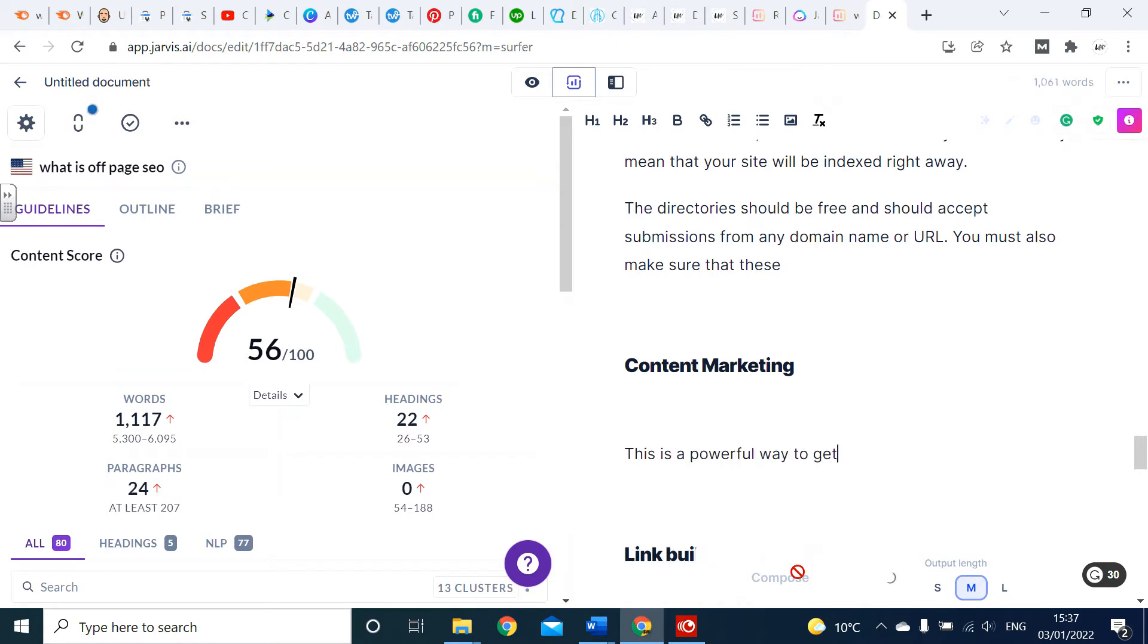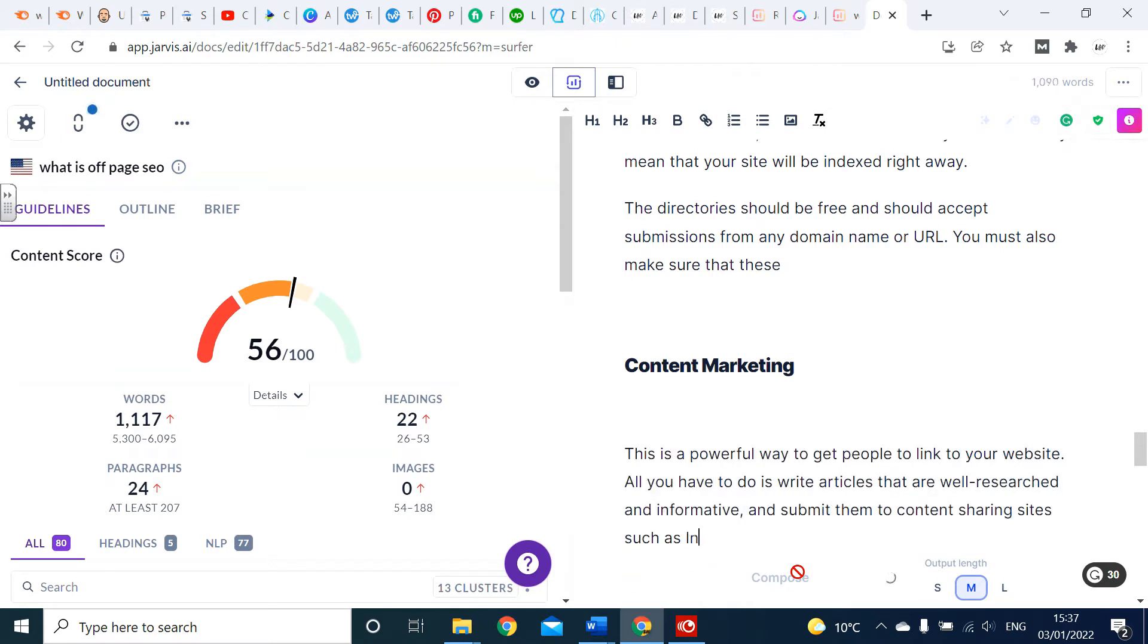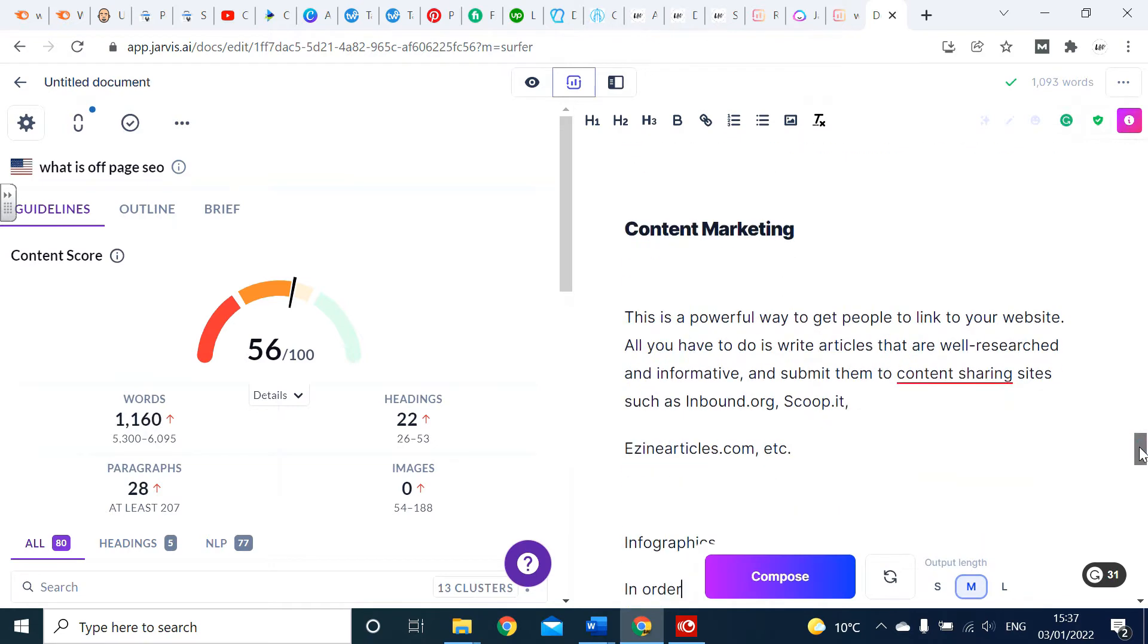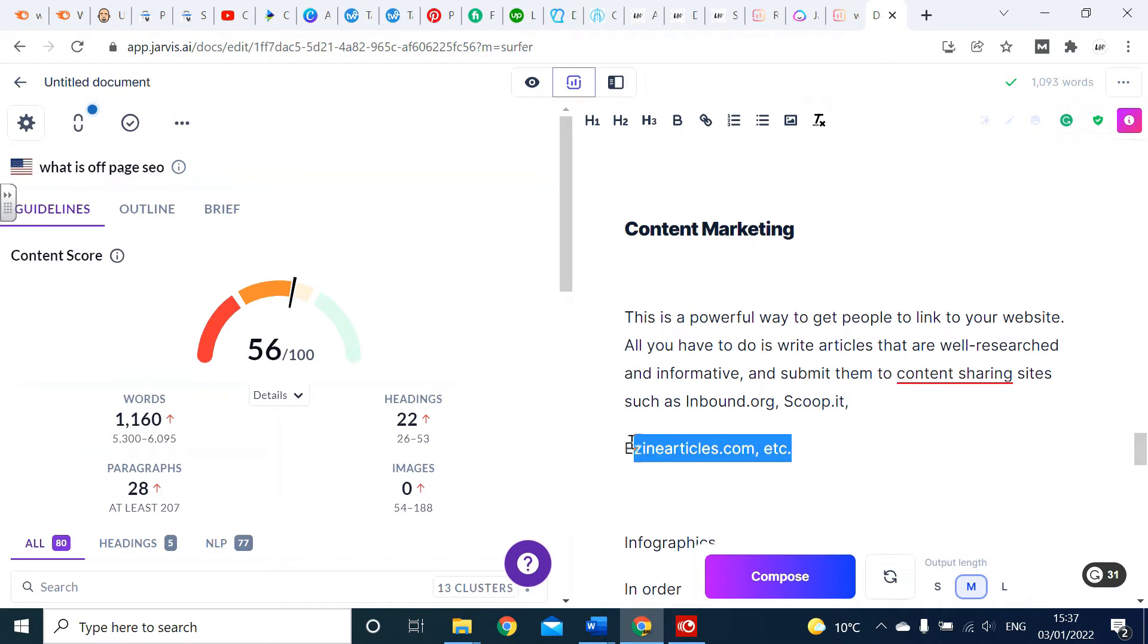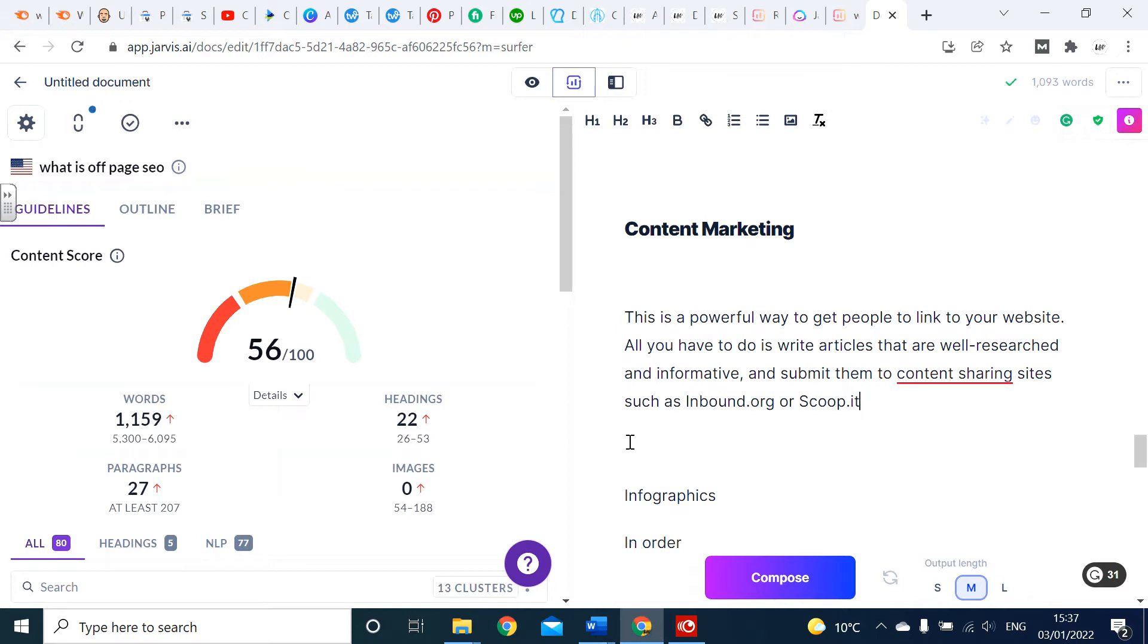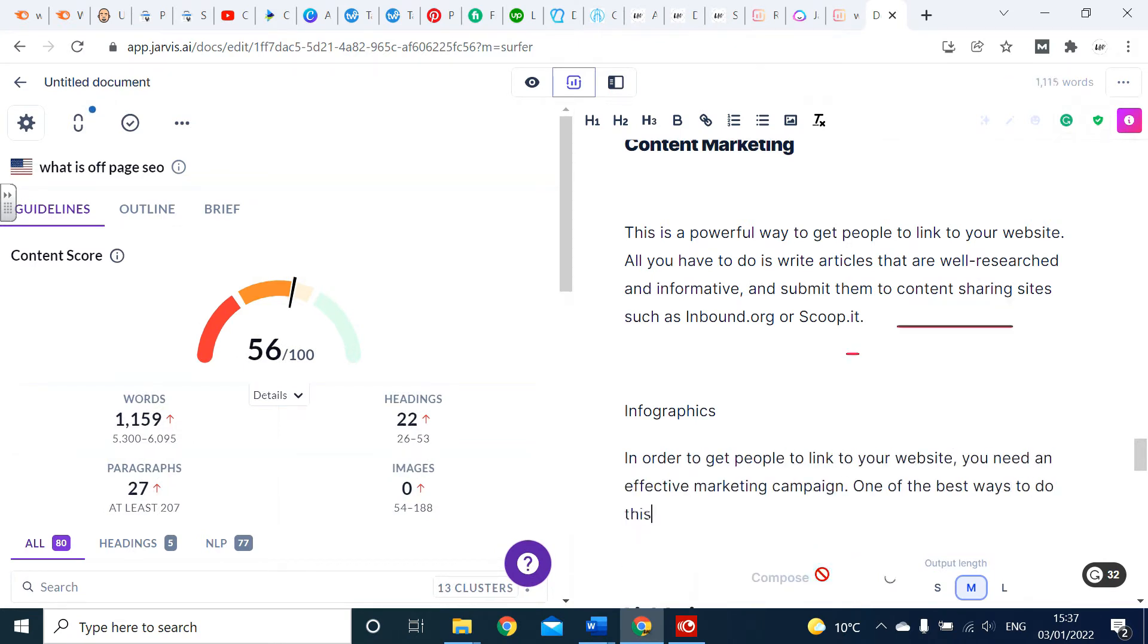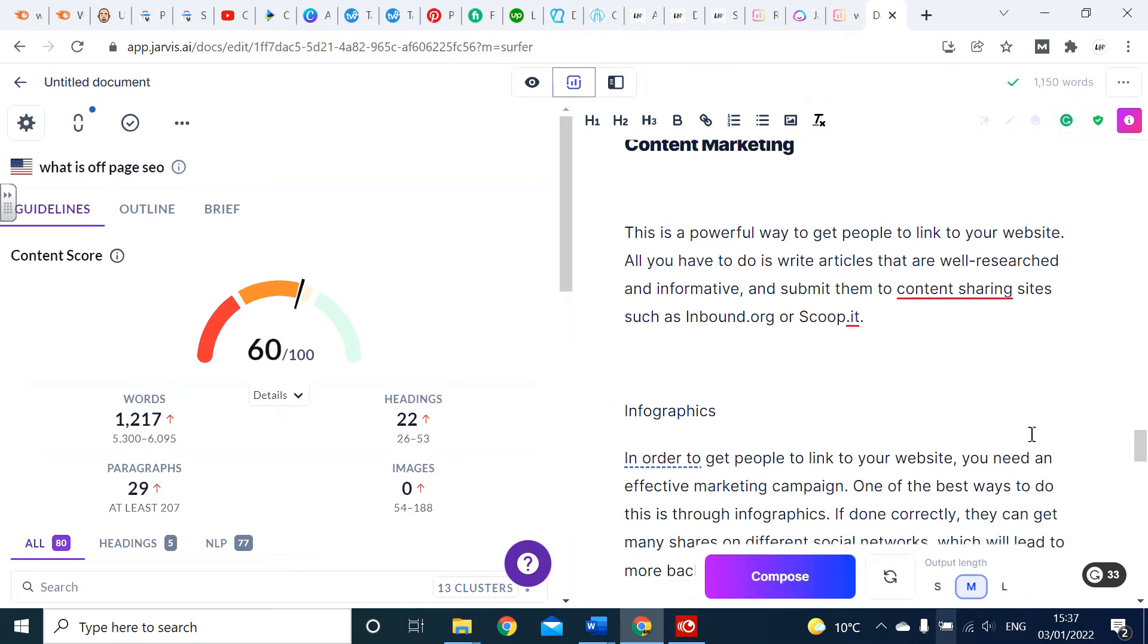We'll just go under content marketing to see what it brings up with regards to 'what is off-page SEO'. Again, it looks on point. It says: 'This is a powerful way to get people to link to your website. All you have to do is write articles that are well-researched, informative, and submit it to content sharing sites such as Inbound or Scoop.' So far again, it's expanded on that. Content marketing, the first part of it is all on point. It's basically talking about creating valuable pieces of information to post on other people's sites to get a link back to yours.